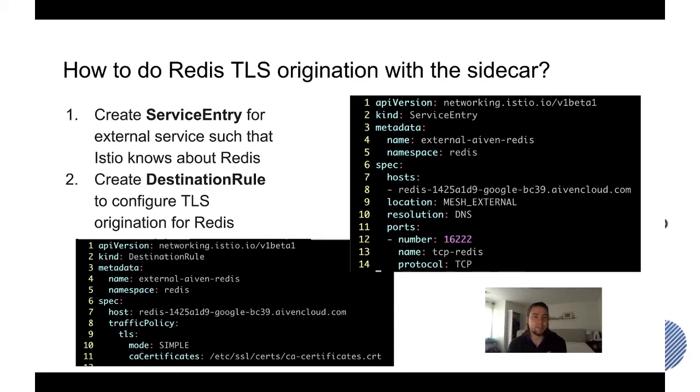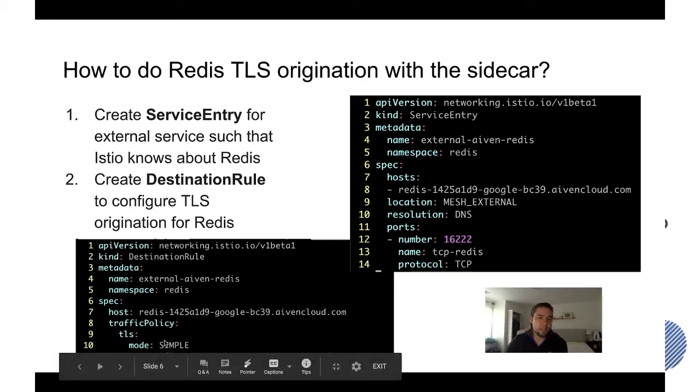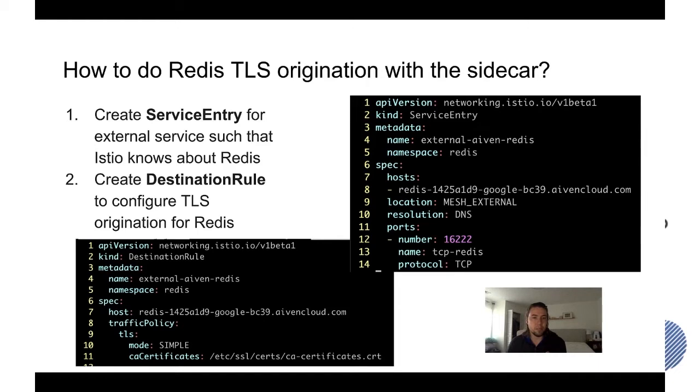The second step is to create a destination rule to really set up the TLS origination. And really the key part is your traffic policy and a TLS mode simple and specifying the CA certificates. And specifying CA certificates is needed even if it's a trusted cert because otherwise if you don't specify it, Istio by default will accept any cert even if it's not a trusted cert.